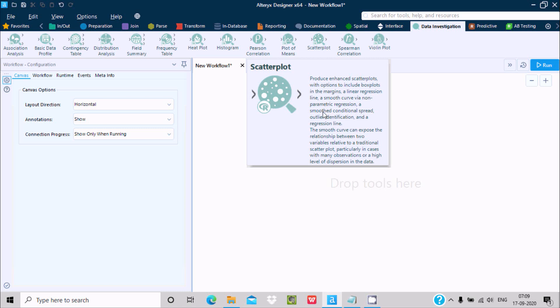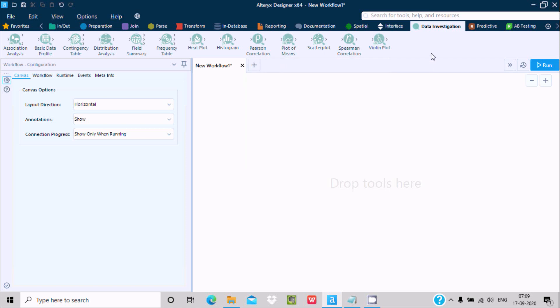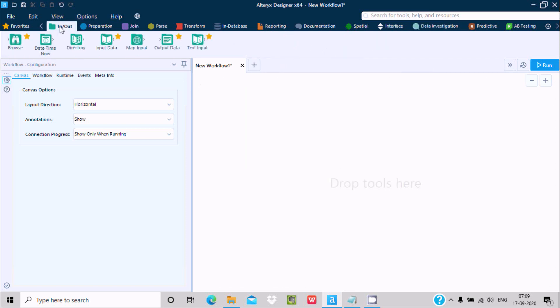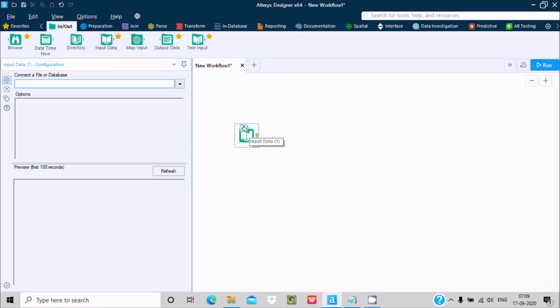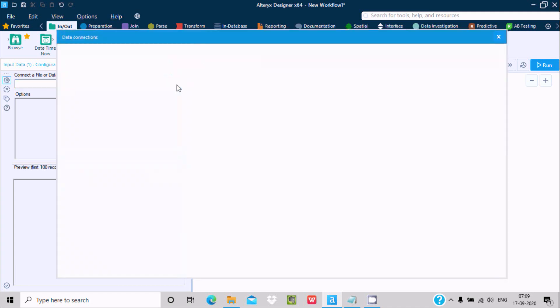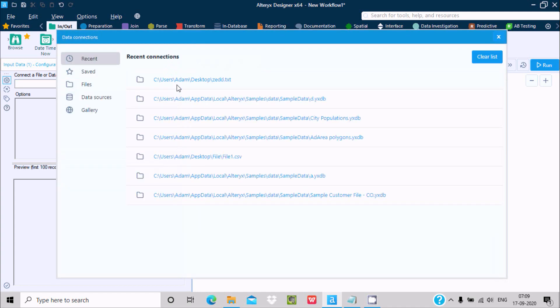Let's understand by example. Go inside Input and drag the input data tool. Now you can connect with a file or database. Click on this dropdown.